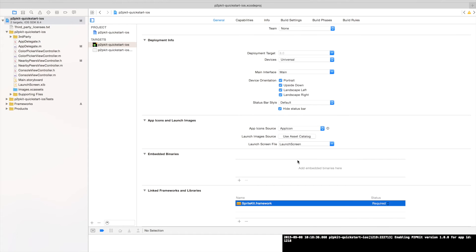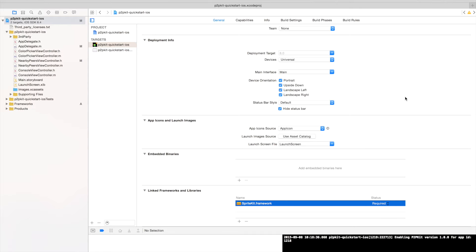So let's head over to Xcode. This project over here is something we have pre-created to showcase P2P Kit and how it functions. Basically it shows discovery and content exchange capabilities. It helps you understand how quickly it is to get started with P2P Kit and how smoothly the discovery and content exchange functions.